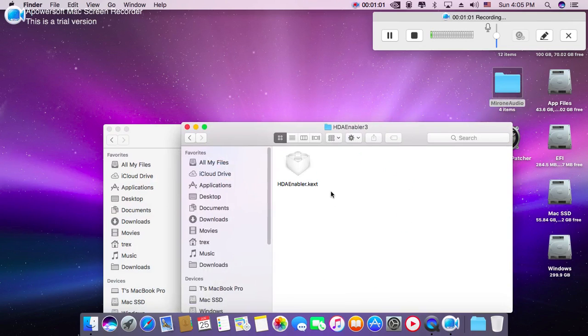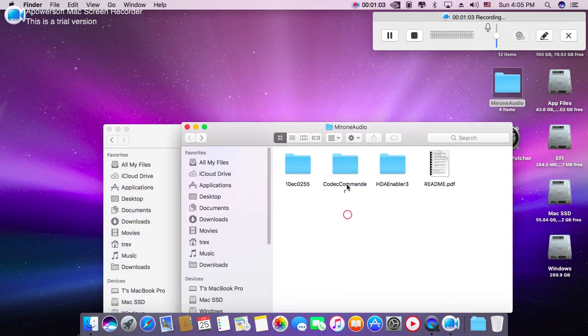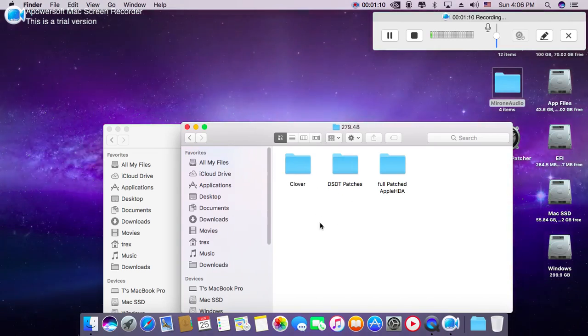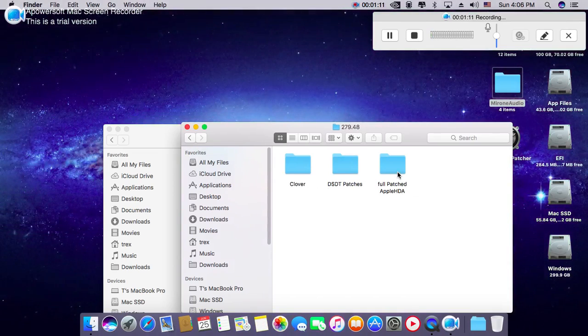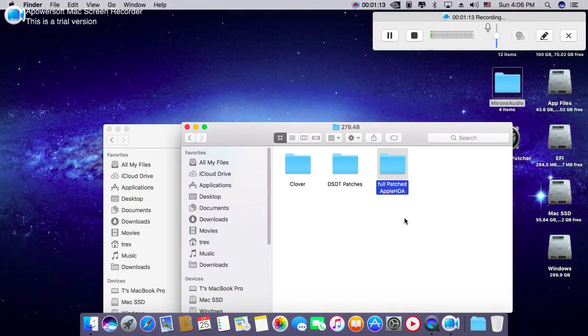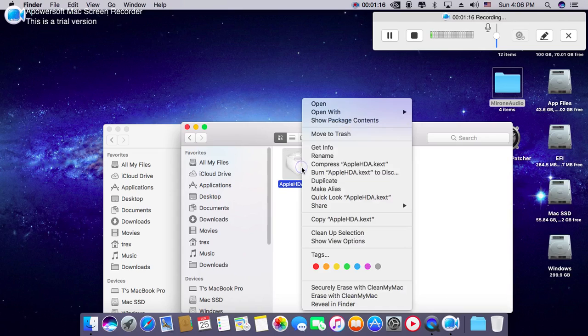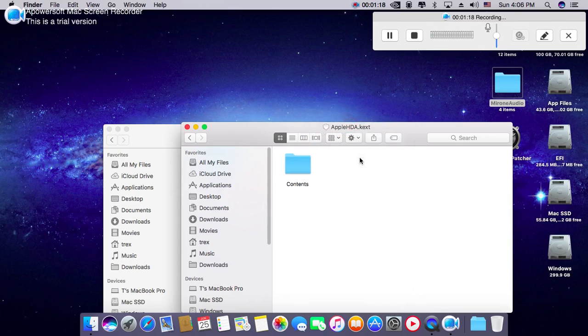Just come out for once here. You will need this full patched Apple HDA. Right click on it, show package contents.